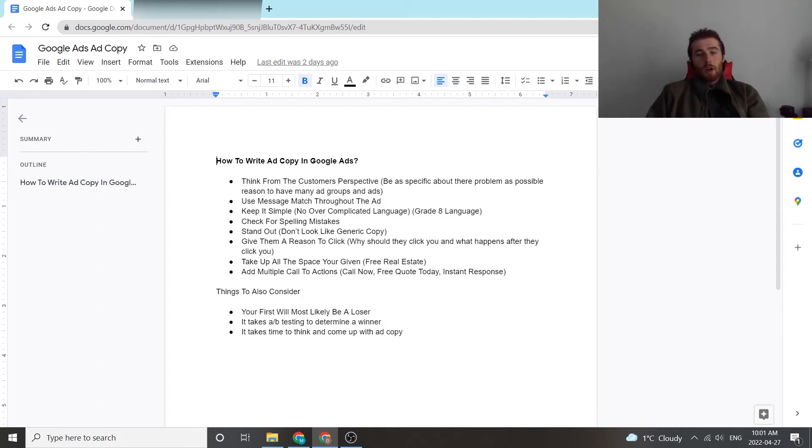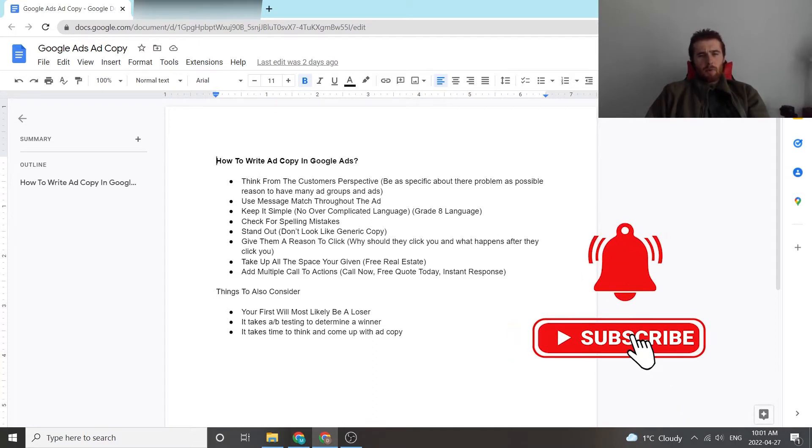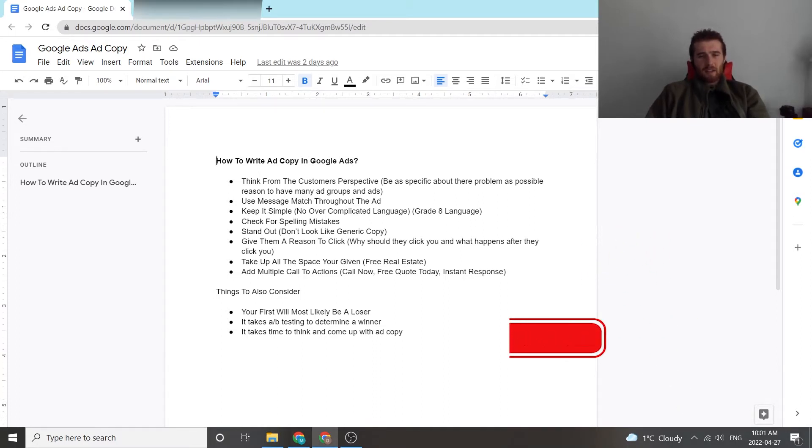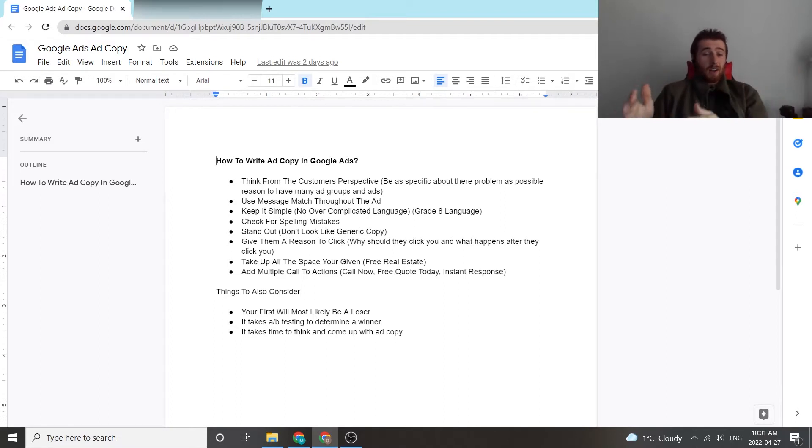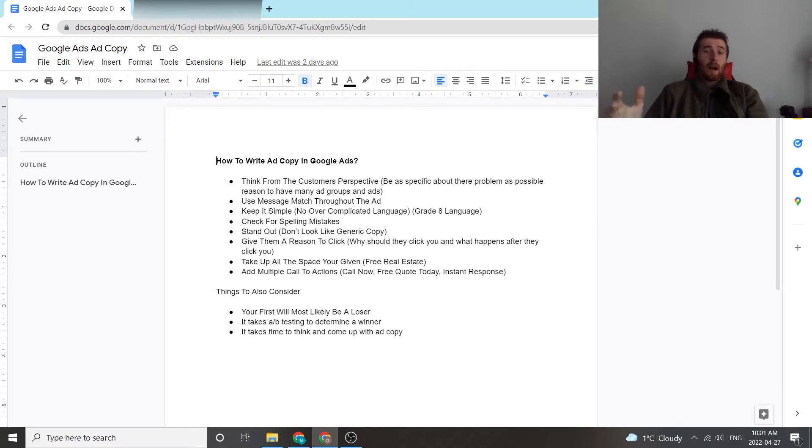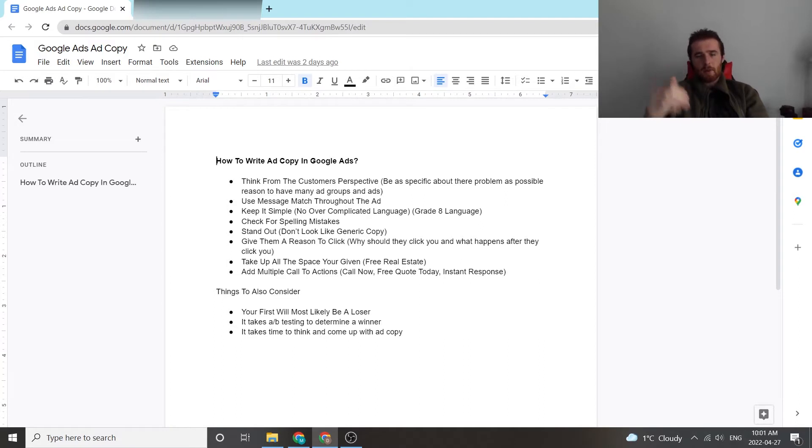In today's video I'm going to walk you through how to write ad copy inside Google Ads. Ad copy is a very important part of campaign success for Google Ads because if you don't have good ad copy you're going to have a low click through rate which generally leads to a high cost per click which generally leads to high cost per lead. So it's very important you get your ad copy down, have a high click through rate and keep those lead costs as low as possible.